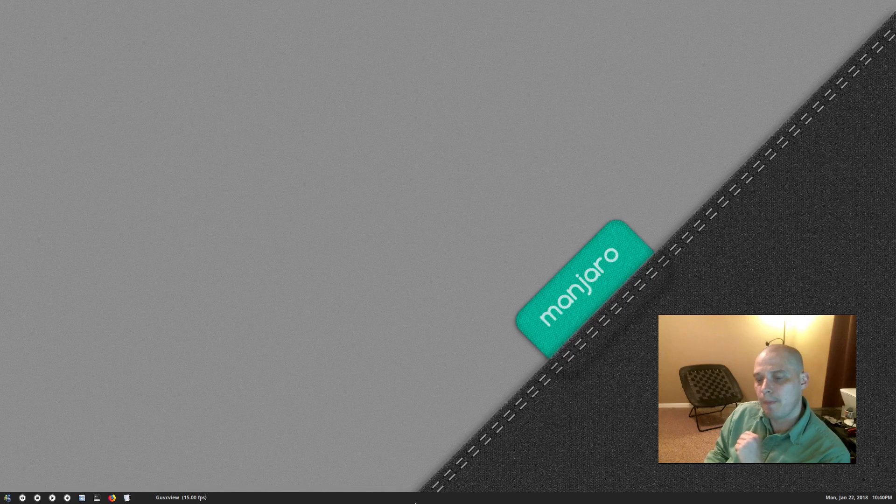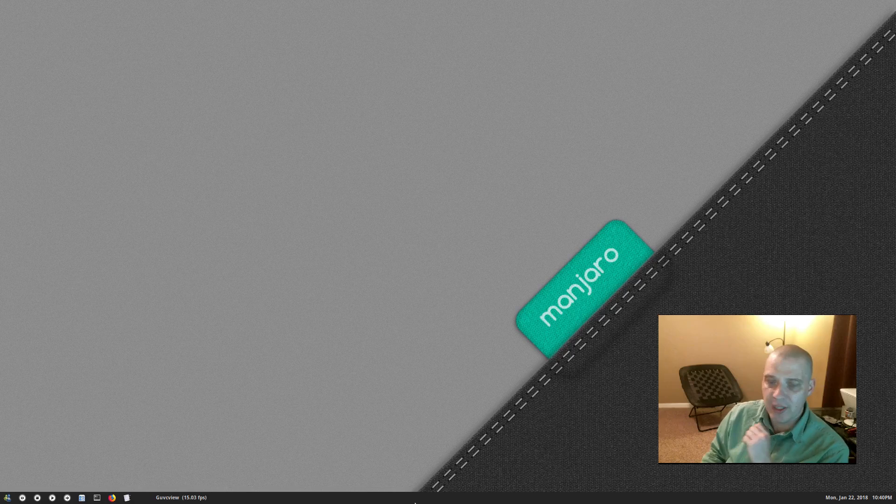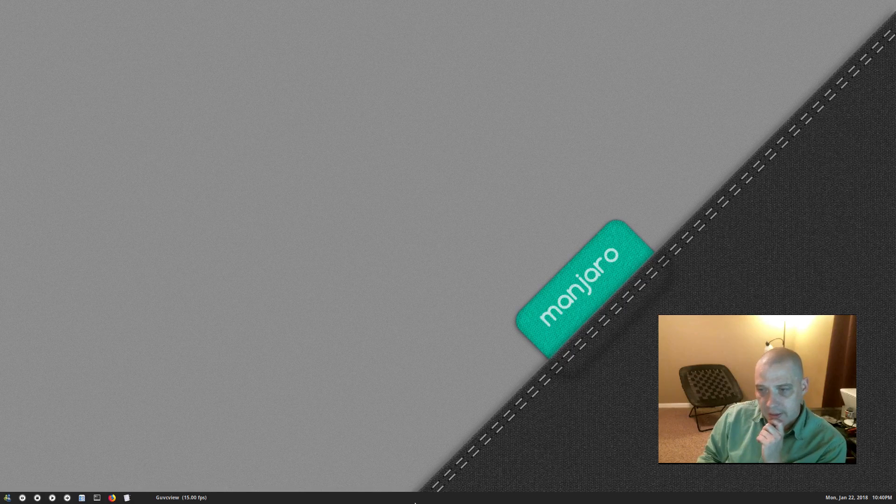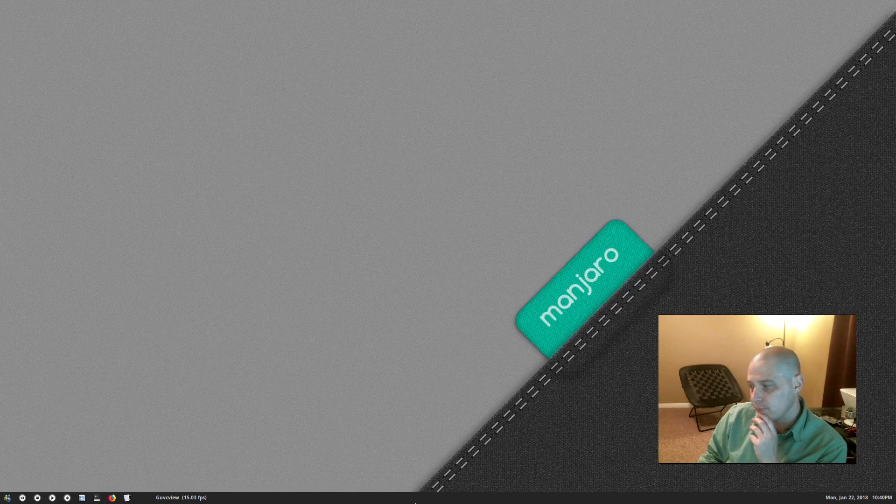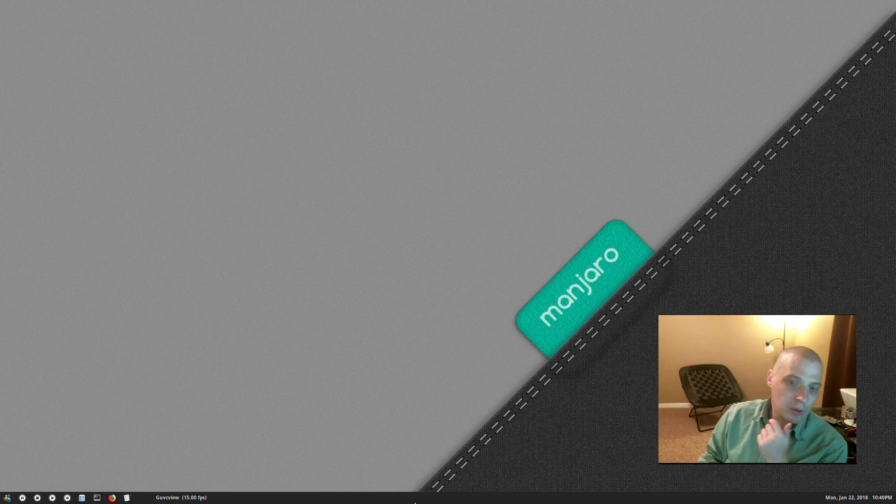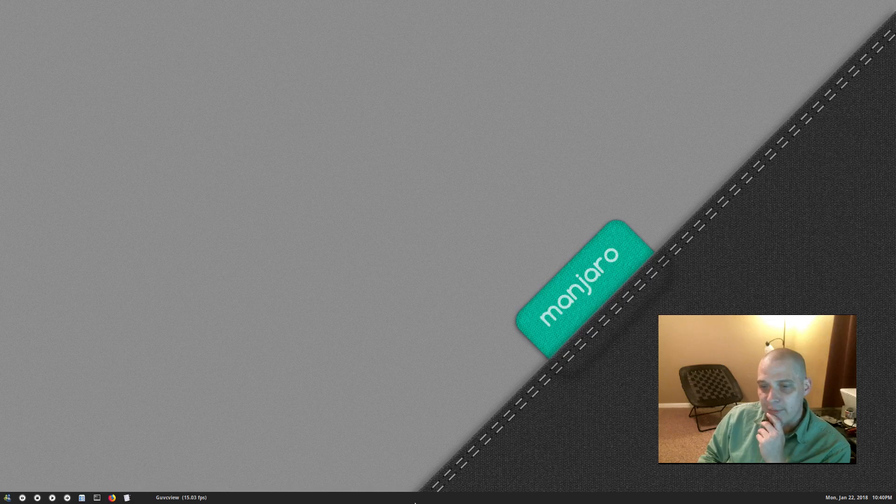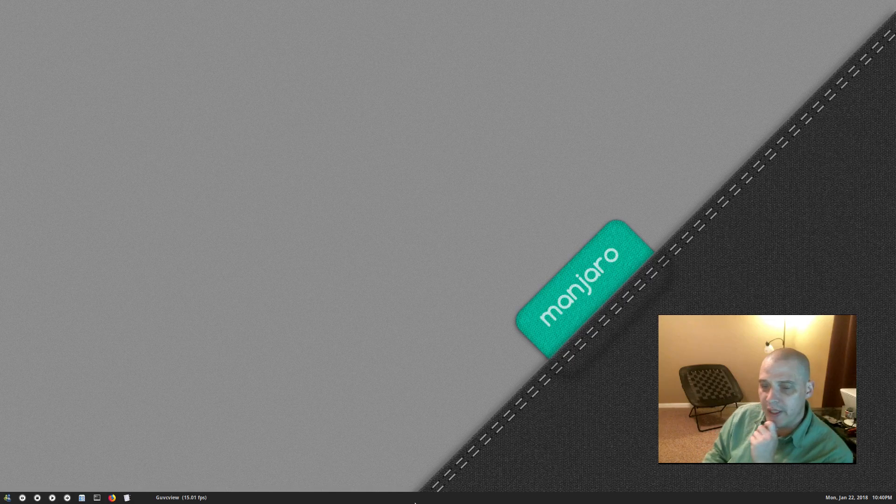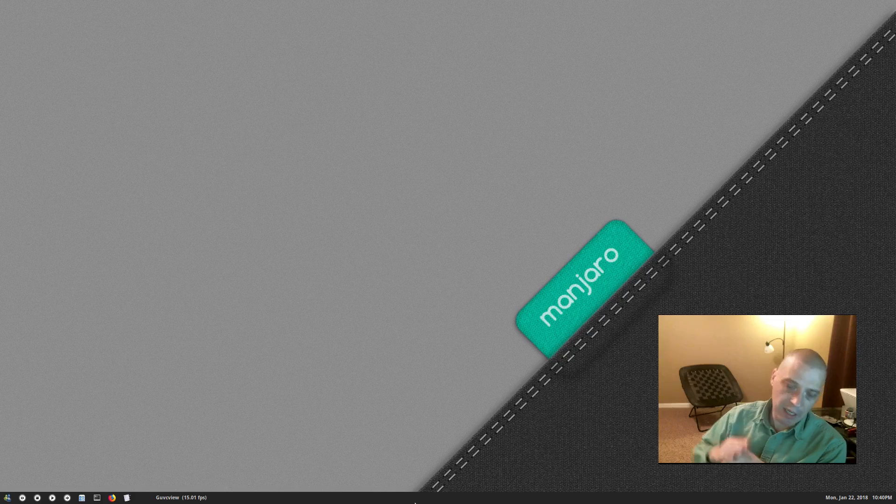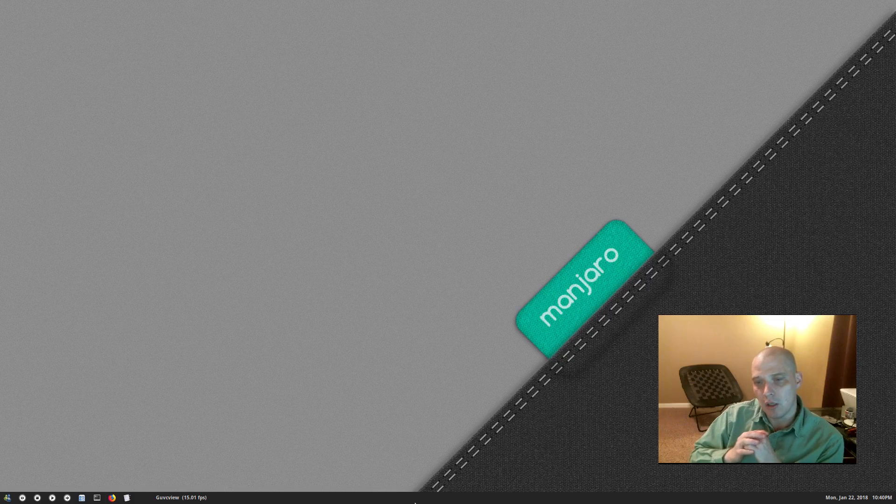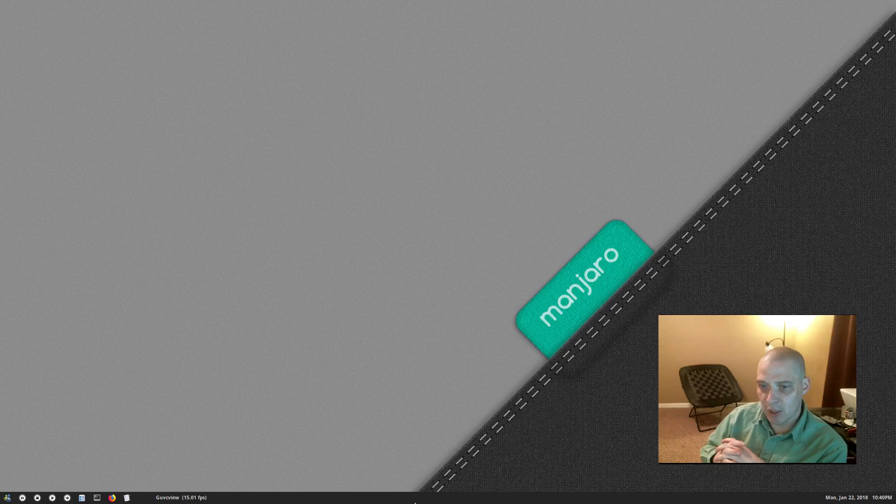Hey guys, I just wanted to make a quick video updating you on a couple of things that are very important to this channel. As many of you know, in the past month or so I've been living in Manjaro KDE on my main production machine.